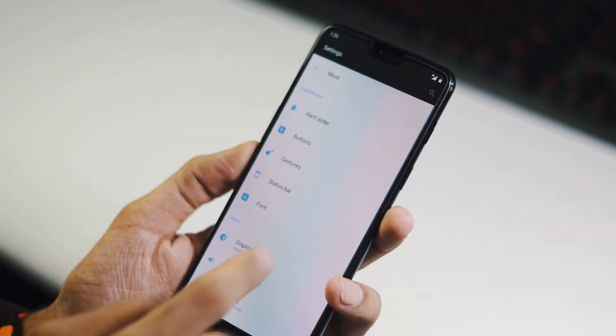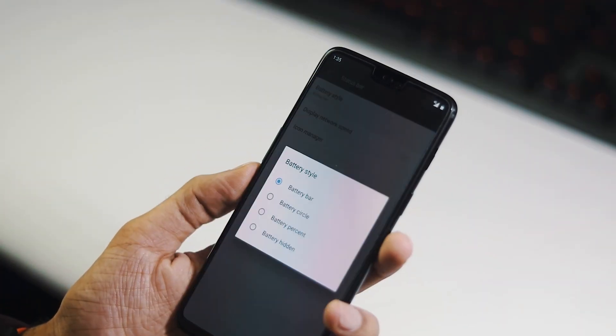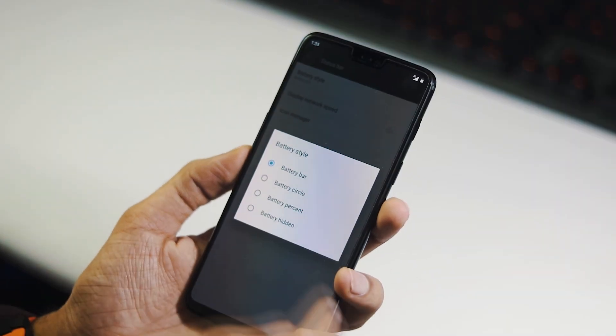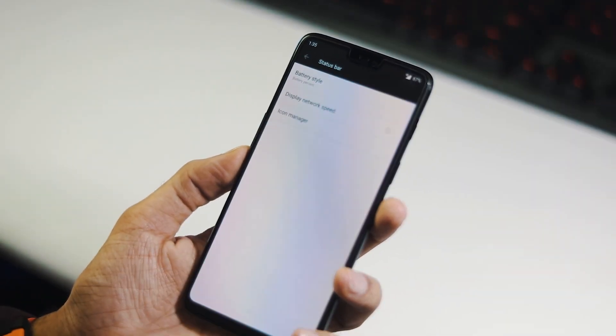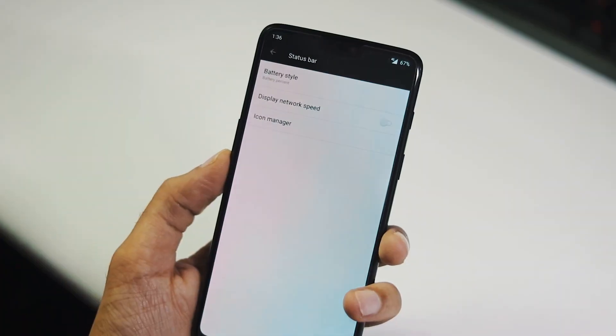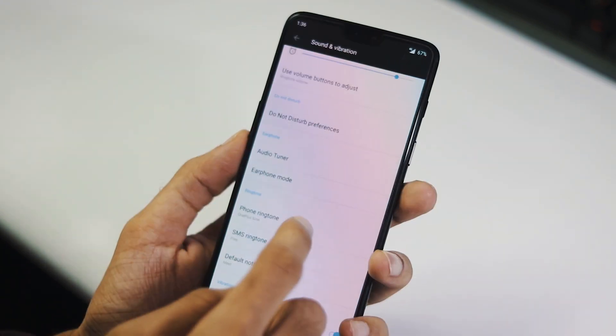Now you can enable battery percentage in the status bar. When you go into settings, status bar from customization, battery style, here you can enable battery percentage on the status bar.